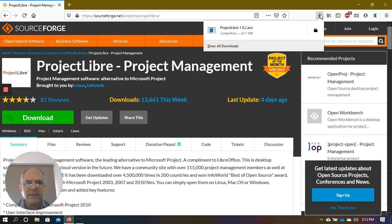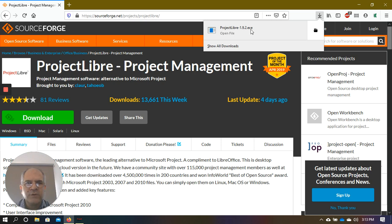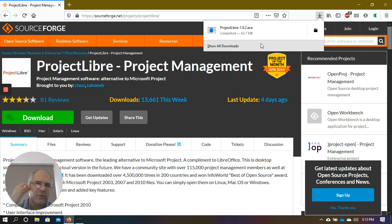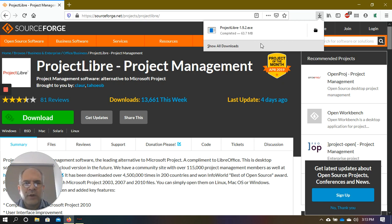When I did the download, it saved a file called ProjectLibre-1.9.2.exe, which is 63.7 MB. Wherever your downloads go, it will get downloaded there. You can do this from home and it won't cost any money.